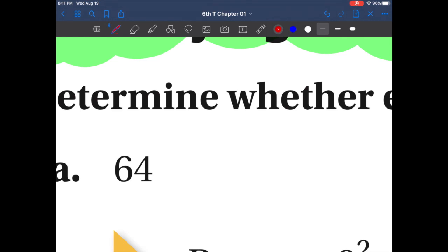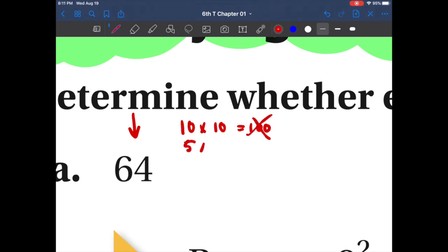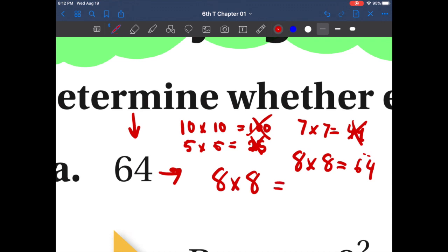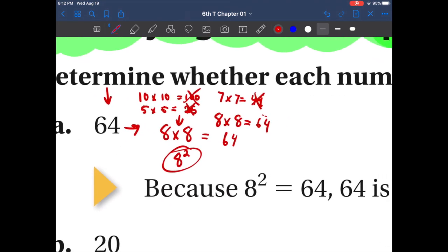All of those numbers are perfect squares — two identical numbers multiplied together. So what two numbers multiplied by themselves would give us 64? Let's figure it out: ten times ten is 100 — too big. Five times five is 25 — too small. Seven times seven is 49 — still too small. Eight times eight equals 64 — there it is! So yes, 64 is a perfect square because eight times eight, or eight squared, gives us 64.